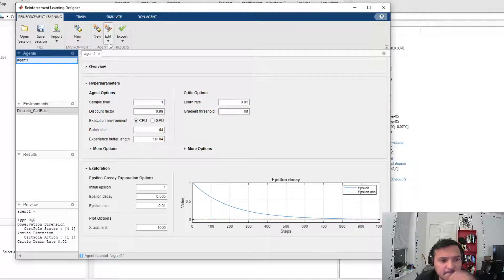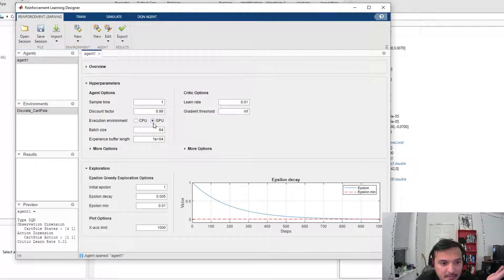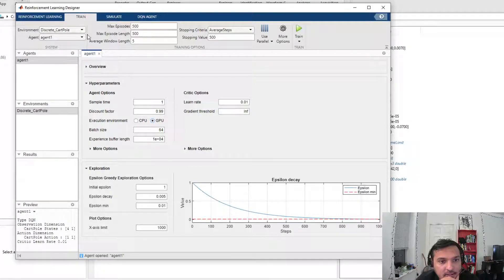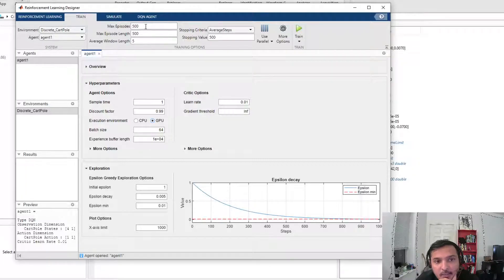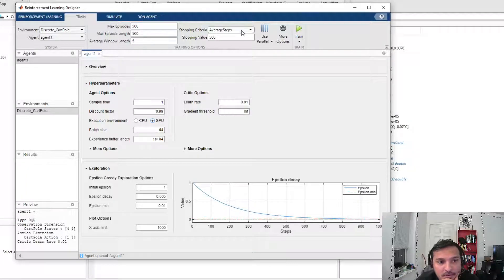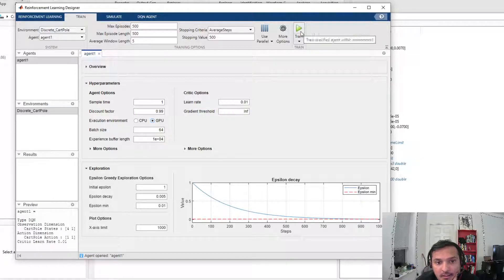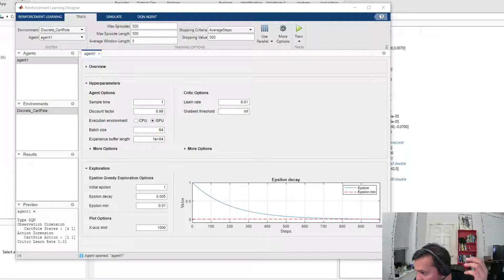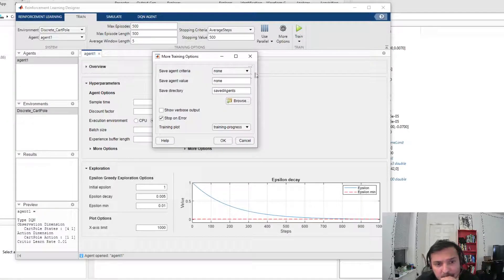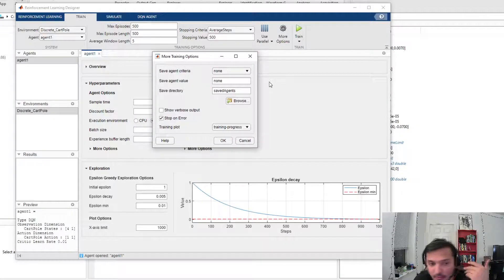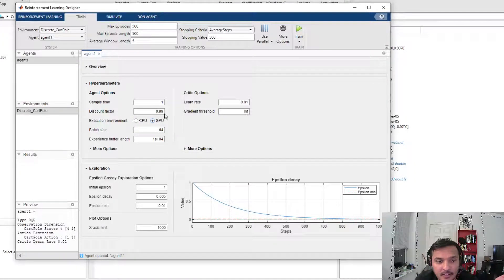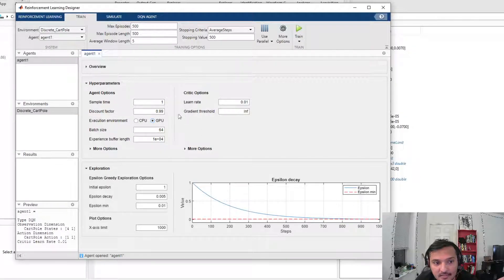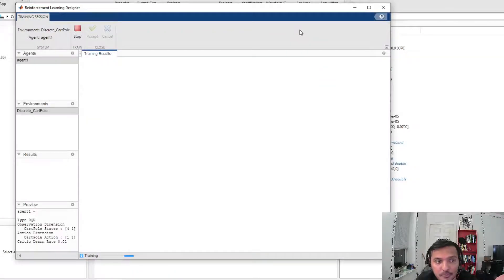Since we have a simple example, I can just click on Train and set how many episodes I want to train for, what is the stopping criteria, and whatnot. More options brings up: when do I want to save it? Do I want to save at certain intervals? And also, I'm using the GPU, and then boom, train.